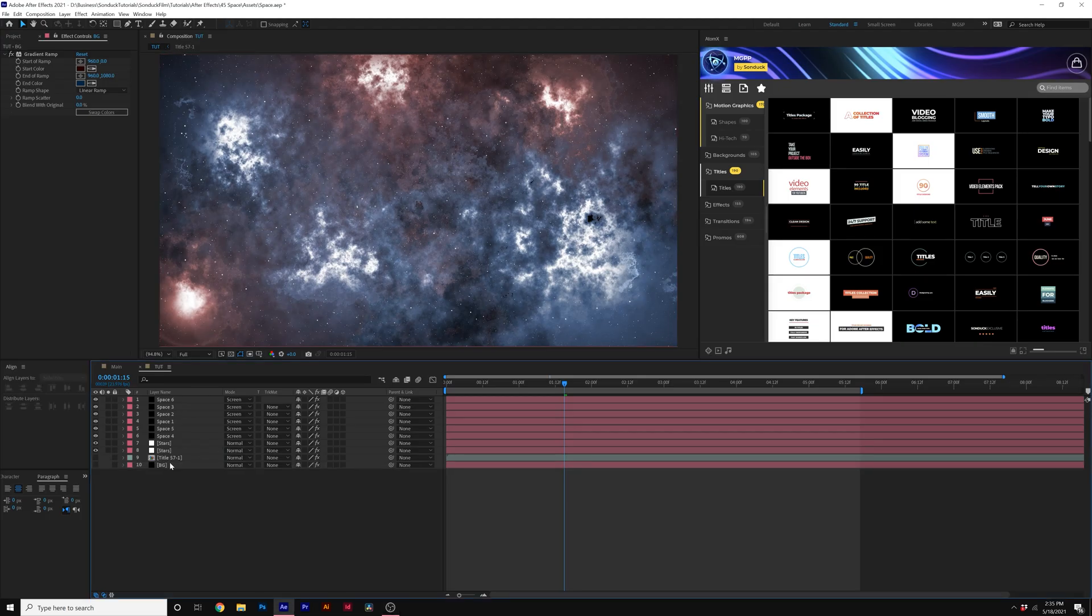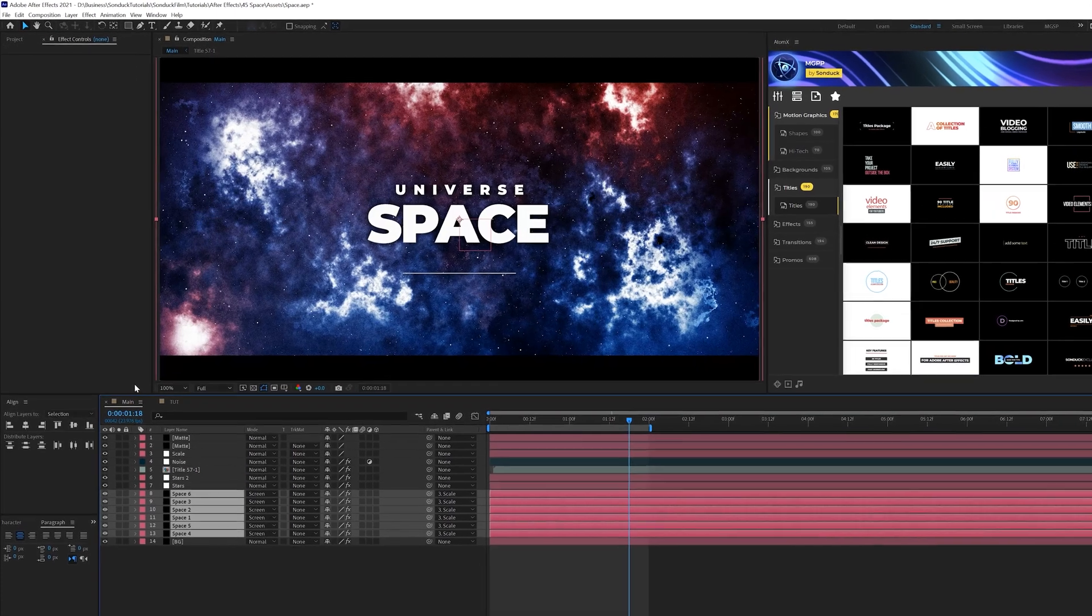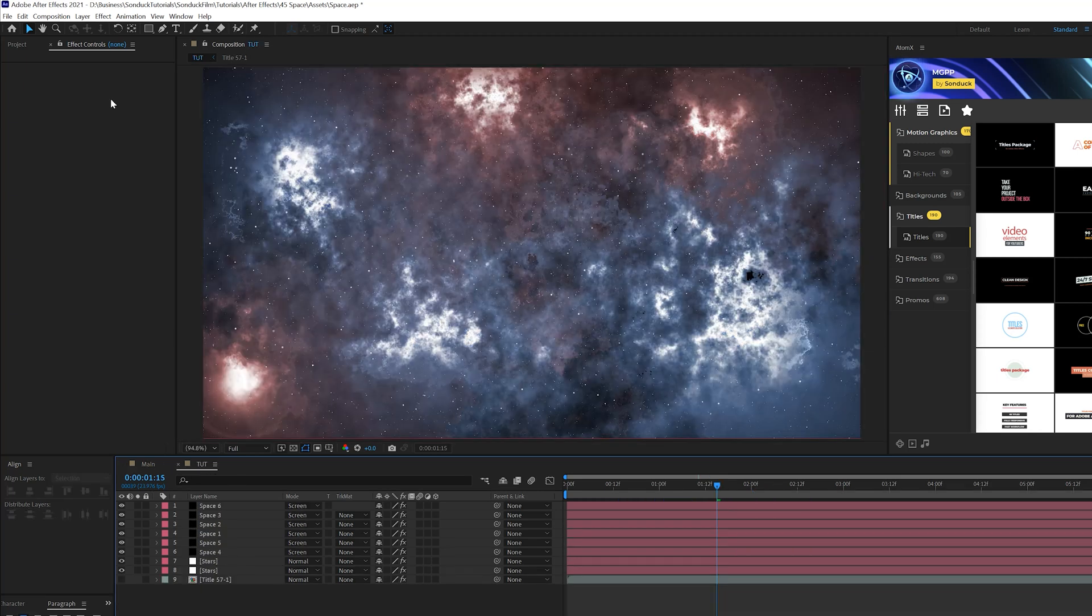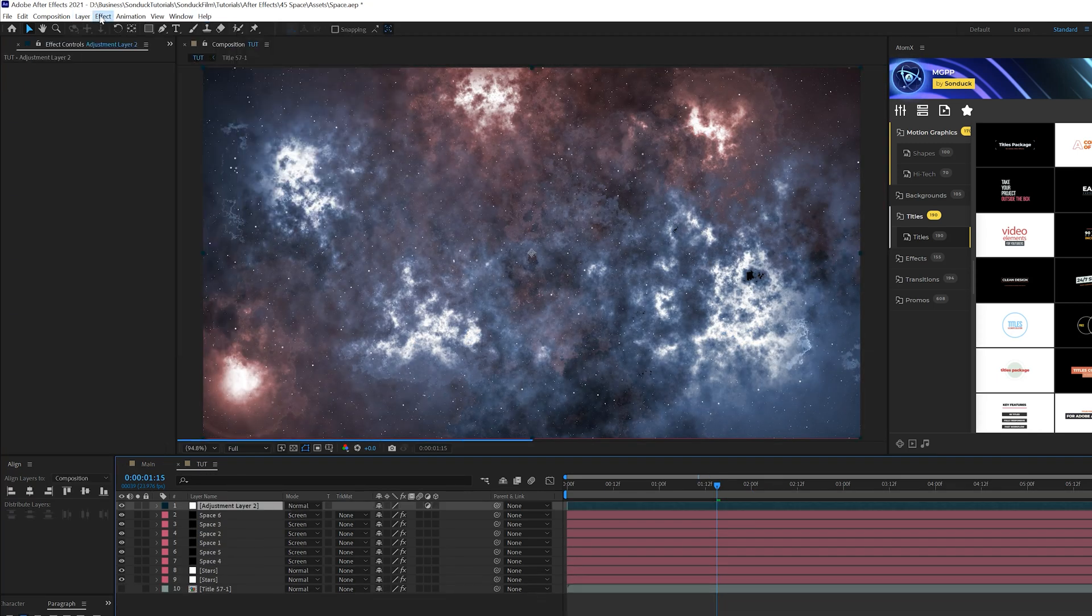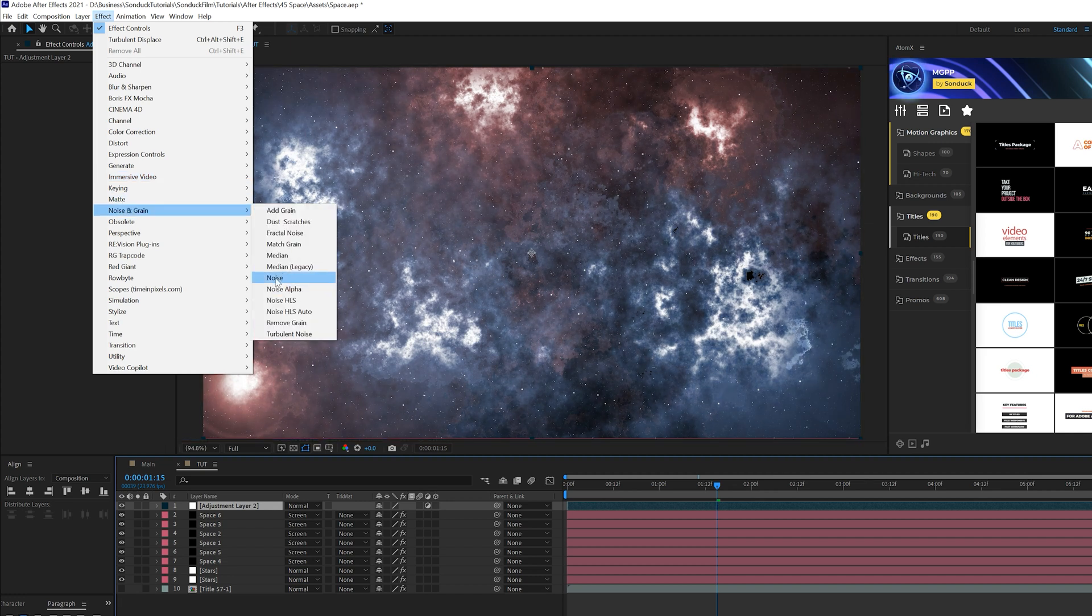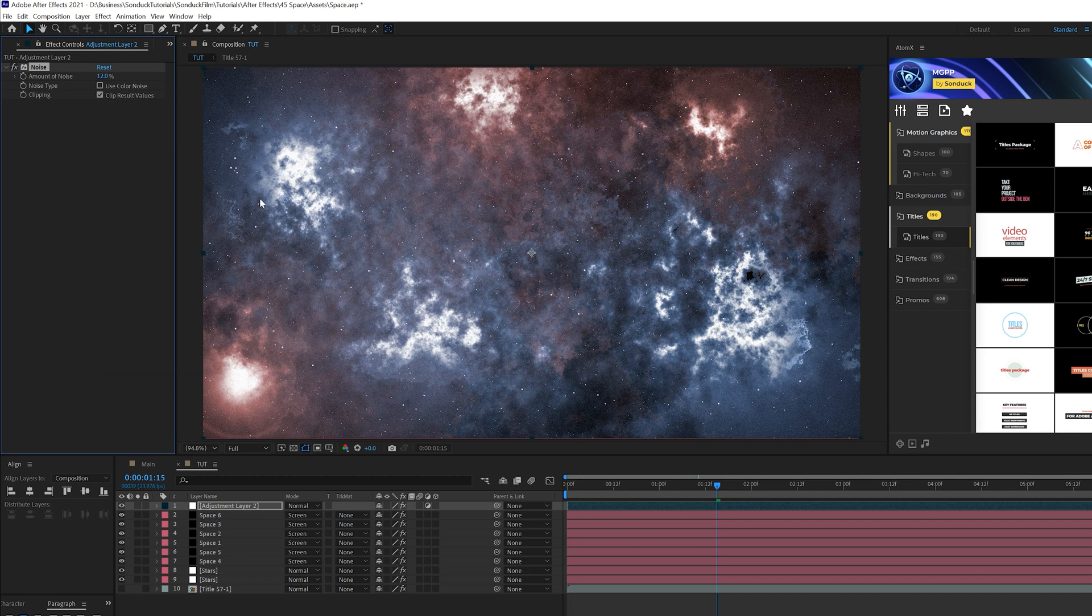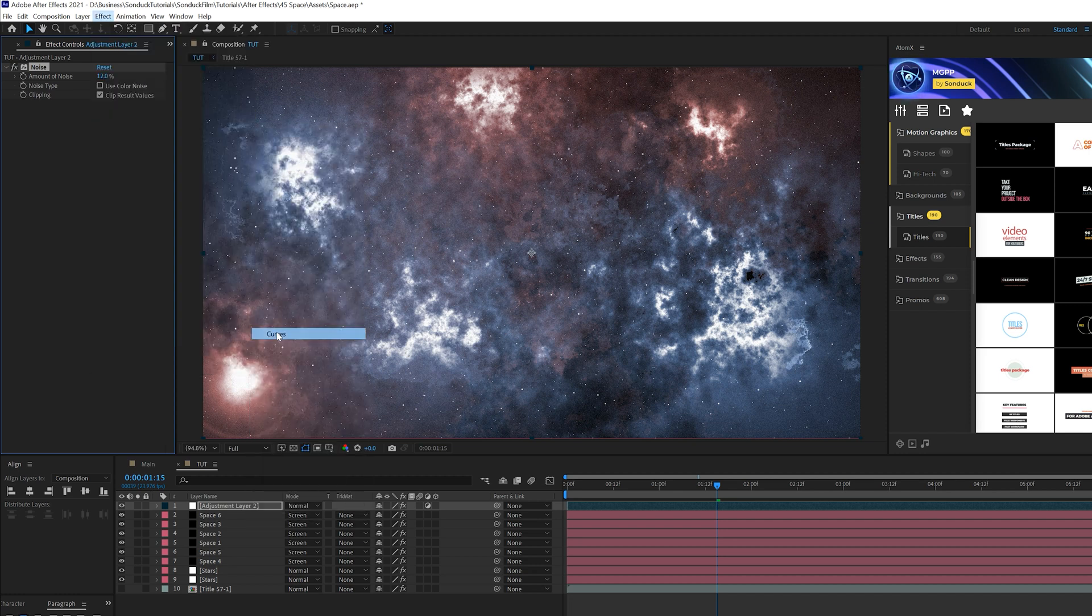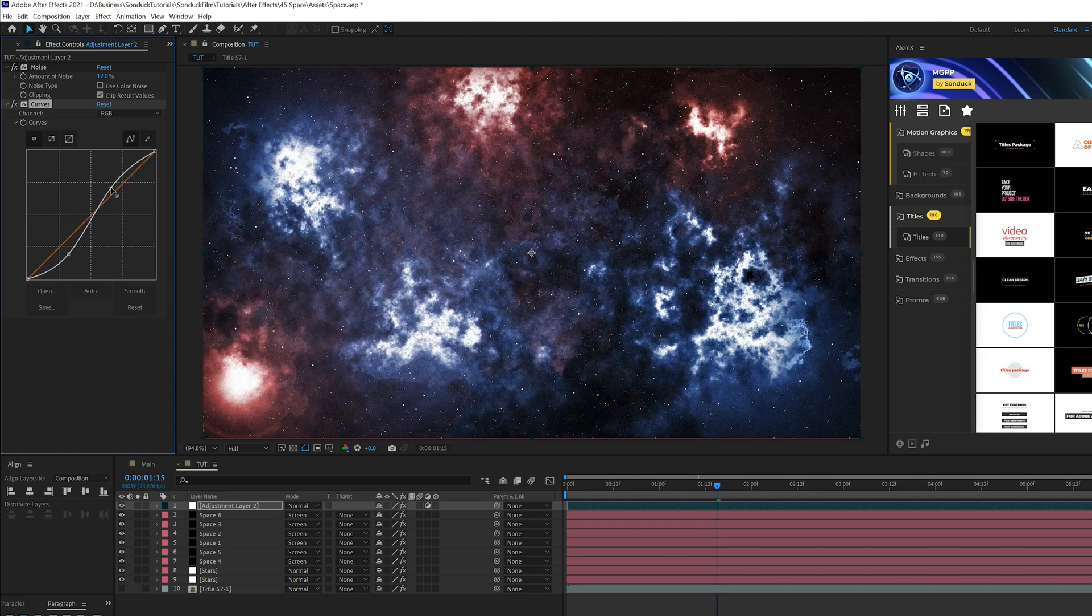Now I went ahead and created several different copies of this and moved some colors around. But I want to go ahead and enhance the scene by a little bit more. So we want to really make this pop. What we're going to do is go to layer new adjustment layer, and we'll go to effect noise and grain, and add noise to this. Make sure you do this, maybe set like 12%, uncheck use color noise. And then we'll go to effect color correction and grab curves. And we'll just create somewhat of an S curve here to contrast out this by a little bit. And that looks really nice.